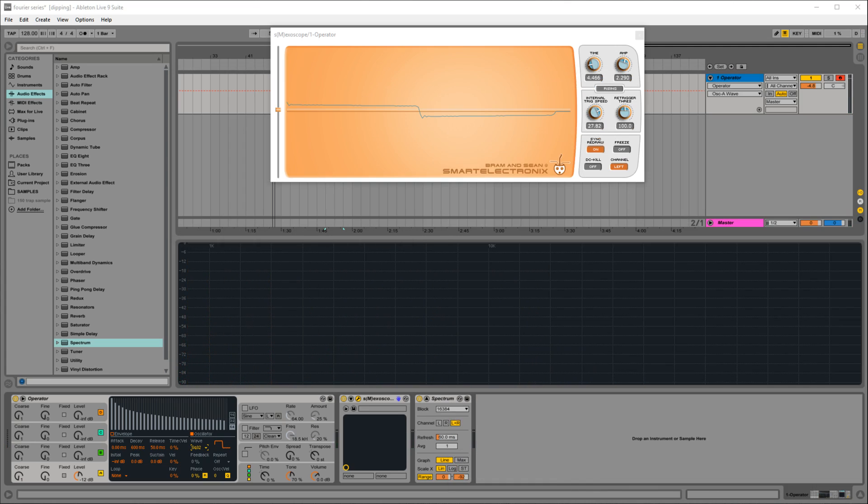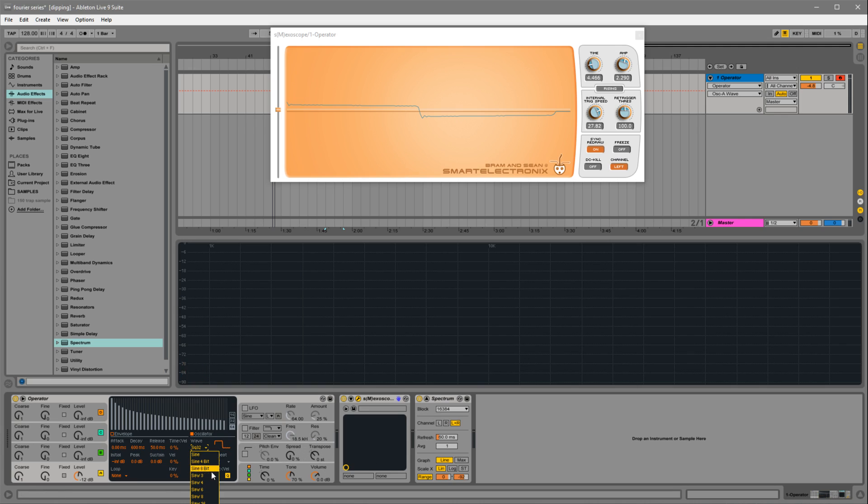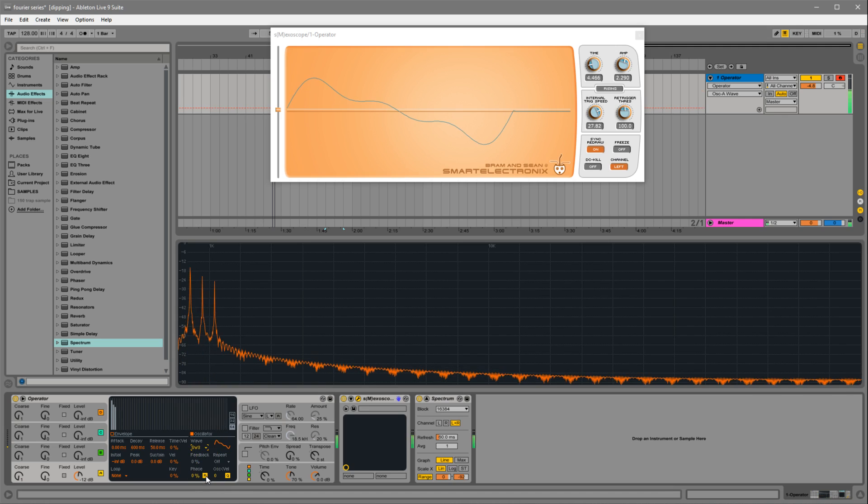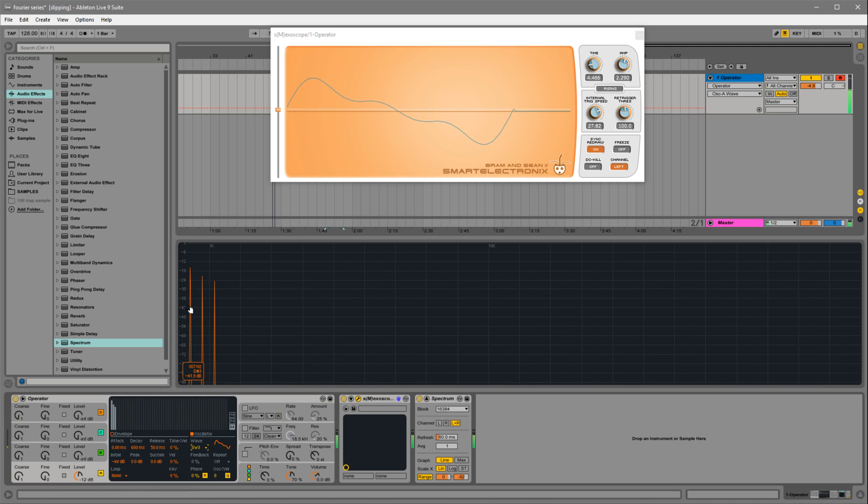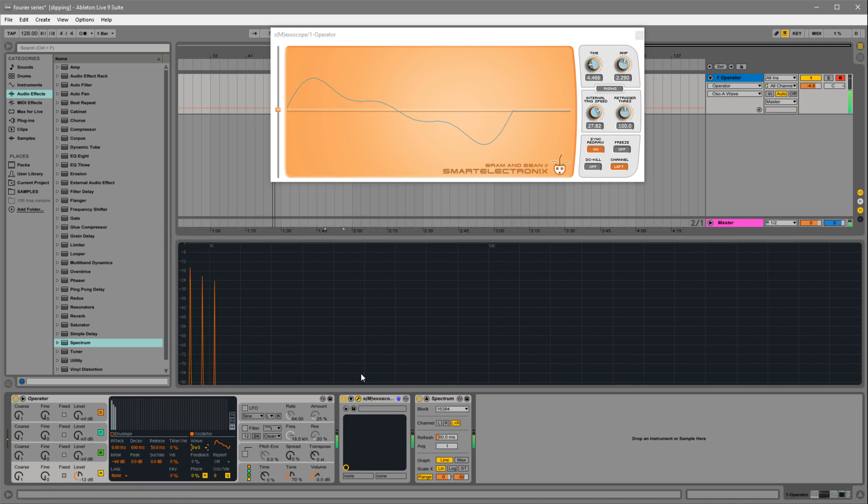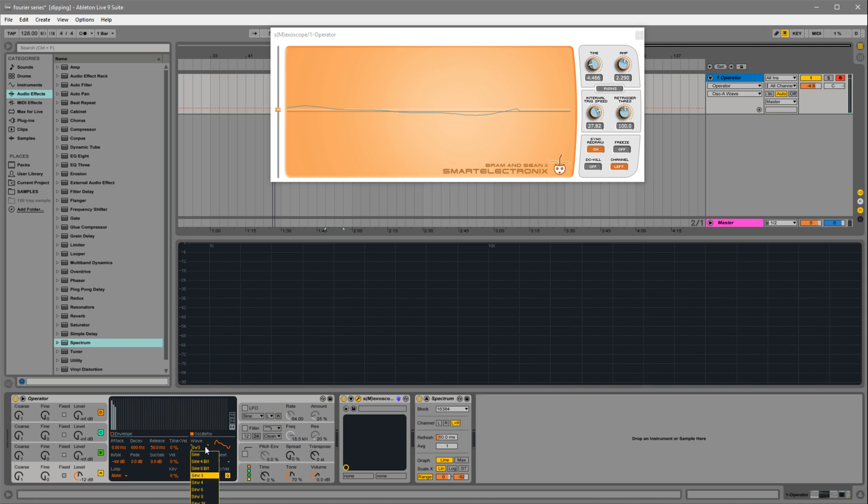So that's the square wave. Let's look at another one. Let's look at the saw wave. Here we have saw three, so three frequencies summed together to create somewhat of a saw wave. Just like with the square wave, as we increase the frequencies or the number of frequencies, we get a much better representation of it. Let's jump up to saw 32.